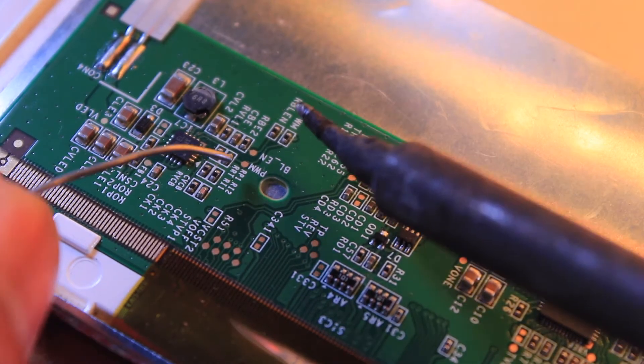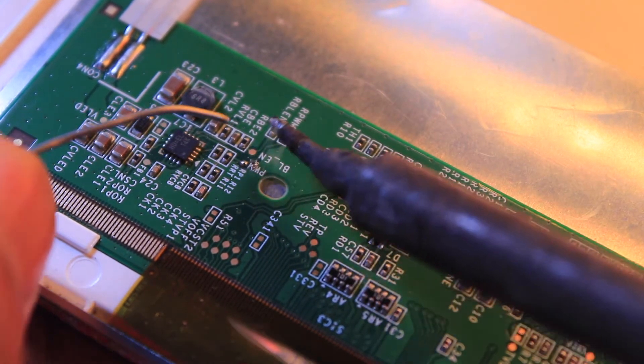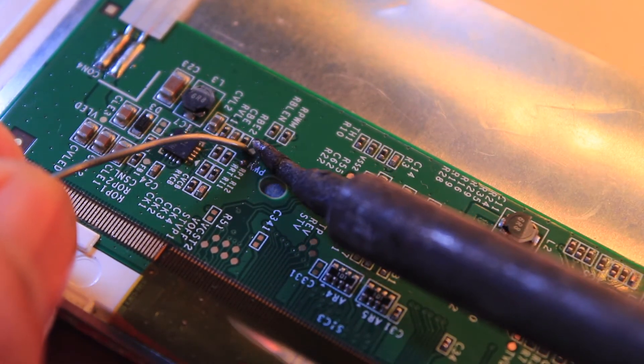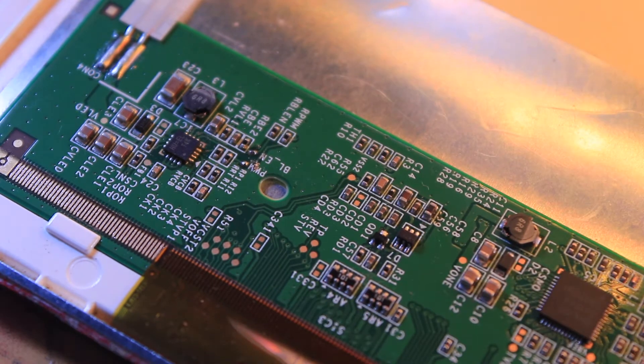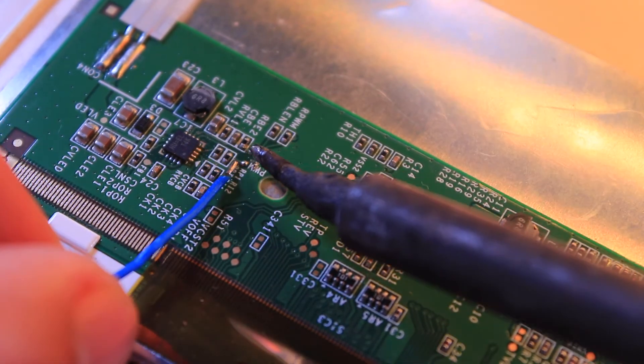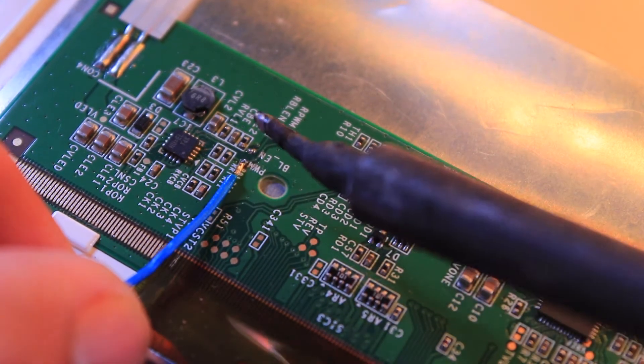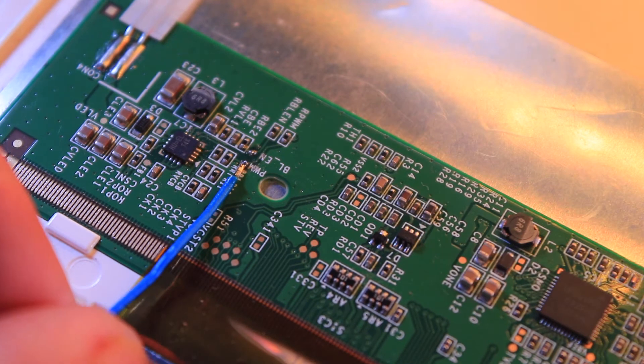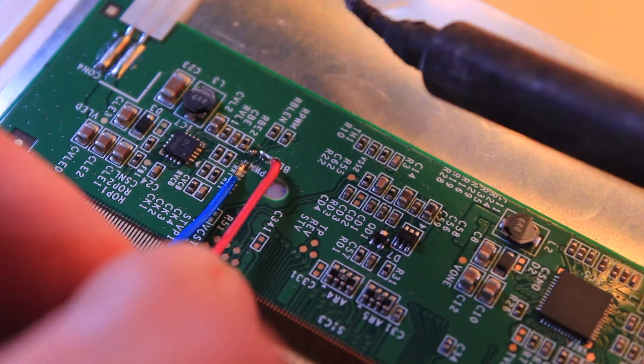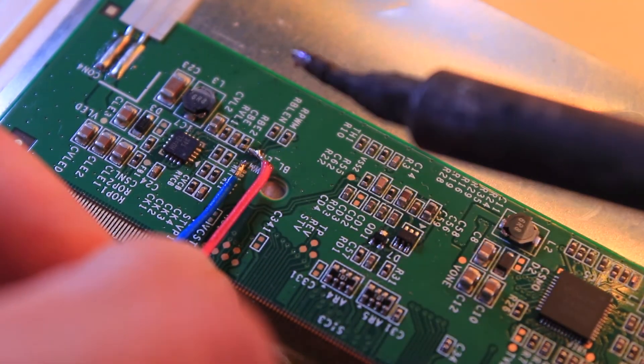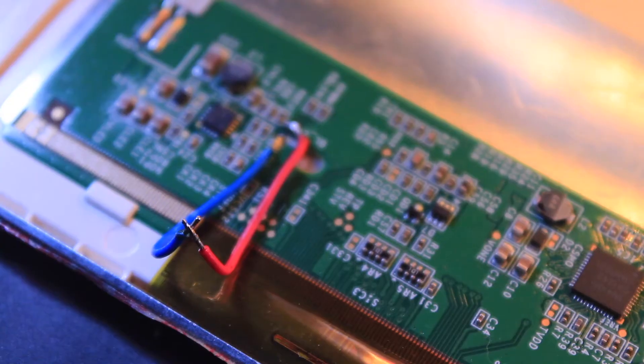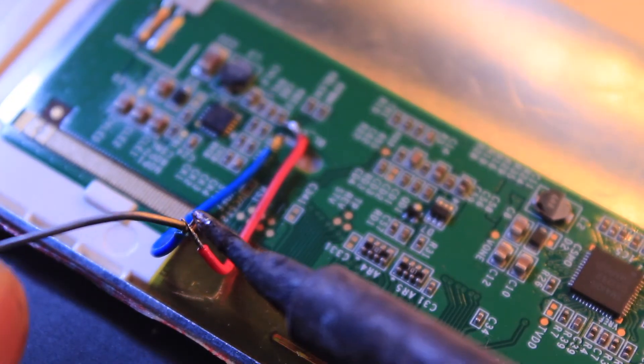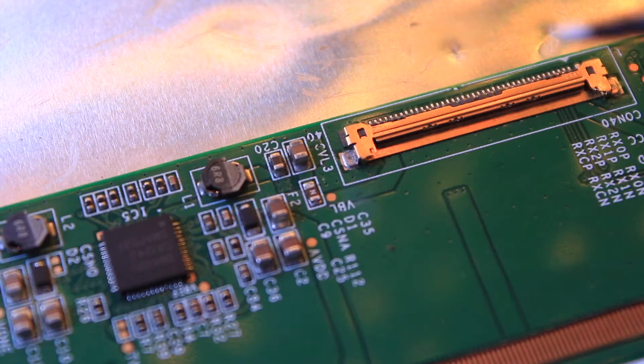Now it's time to solder some wires. First, I soldered wire to the PWM pad which is a signal to request for required brightness. In our case, it is a solid 5V which means full brightness. Next, I soldered wire to the BL-EN which also requires 5V to enable the LED driver. You can find the link to the circuit diagram in the description box.